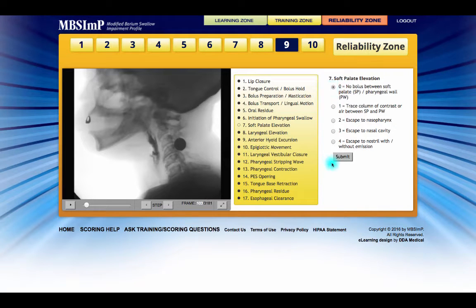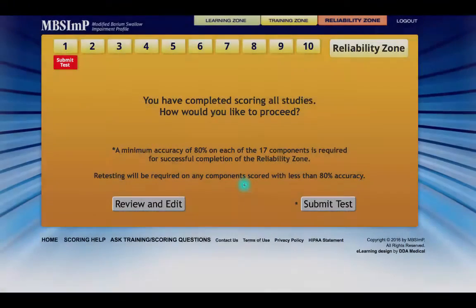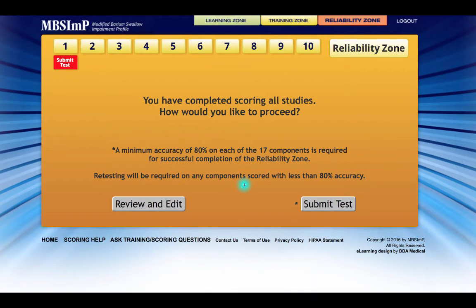At this point, when the scoring of all 10 studies is complete, a new window appears instructing the learner to submit all scores for evaluation and determination of success.